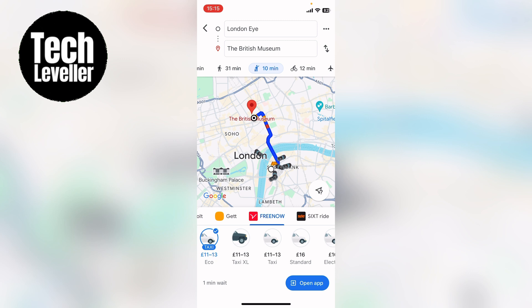So that's how to book an Uber or a cab in Google Maps. I hope you found that video helpful — if you did, smash the like, smash the subscribe, and most of all thanks ever so much for watching.